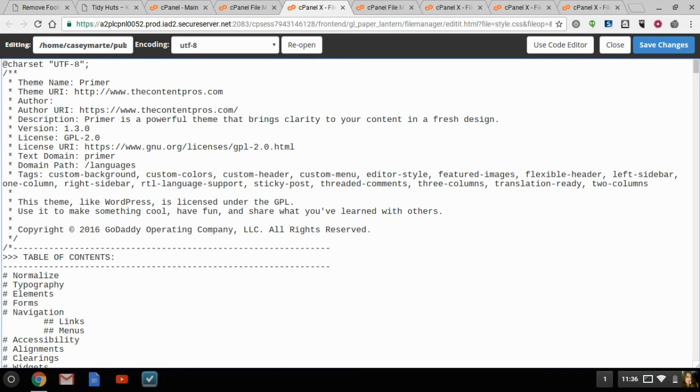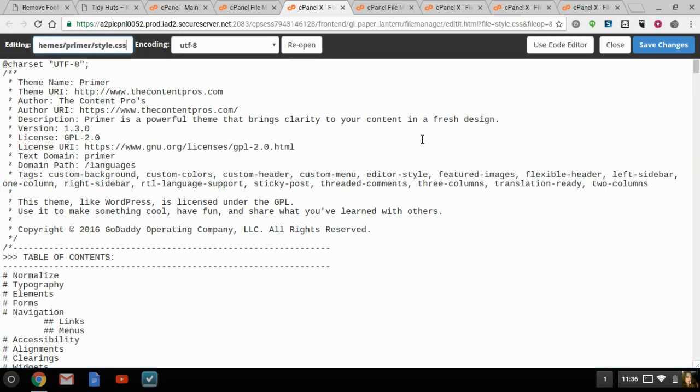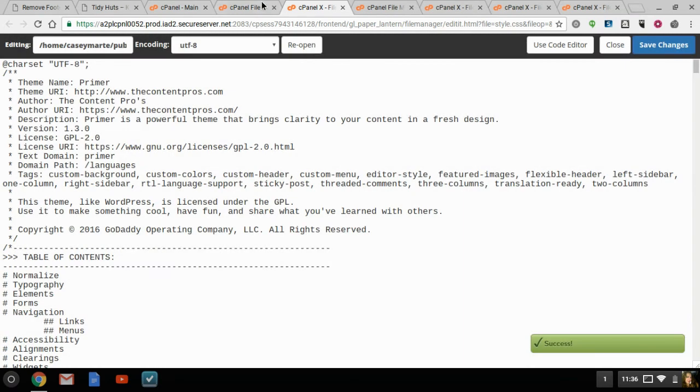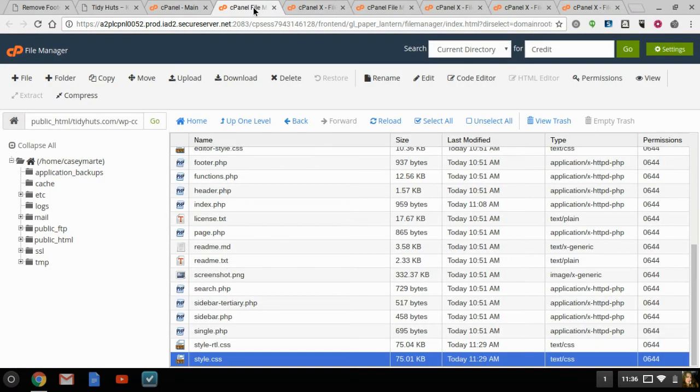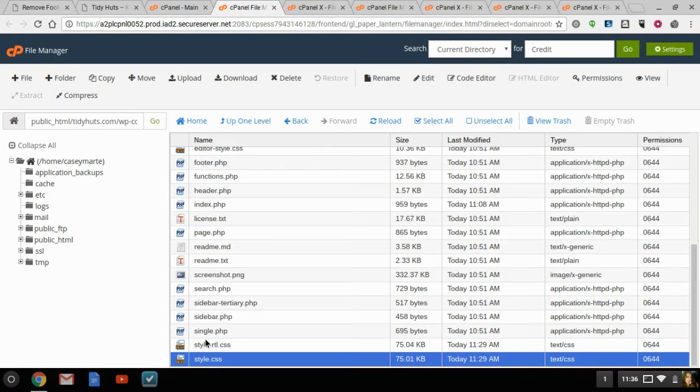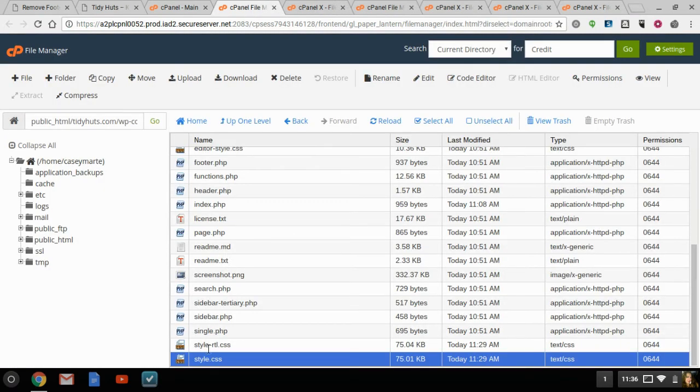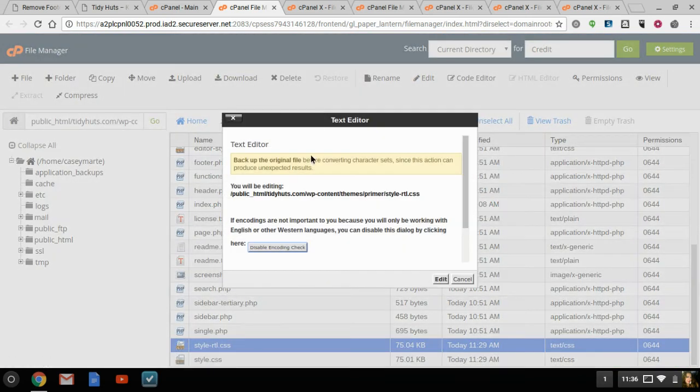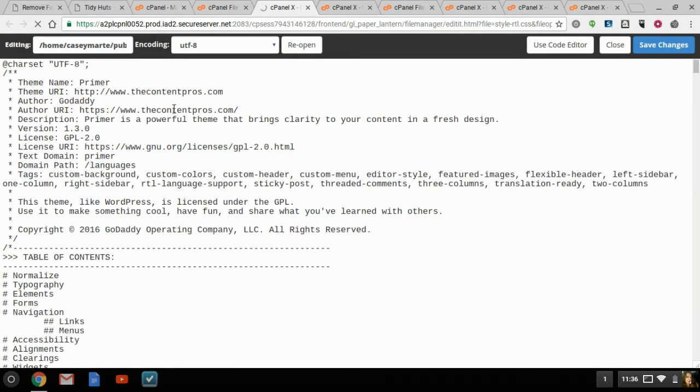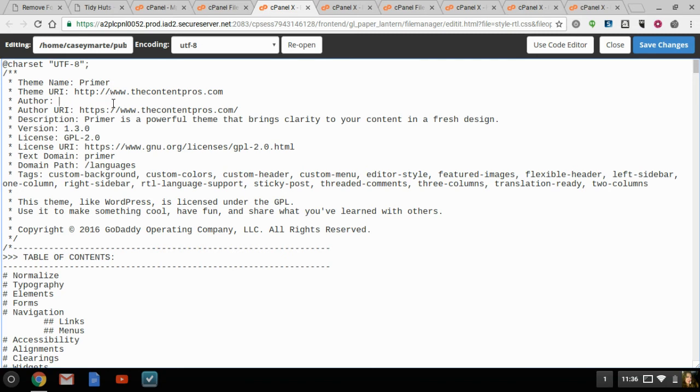So, now we'll go ahead and we'll change that. And that is in our style.css folder. So, we're going to save that change. And then we're going to go to the RTL CSS, edit. And make sure you back up any file that you intend on changing. I've already done that step. And then, again, I already changed the URIs, the URLs. And now, I'm just going back in to change the author texts.